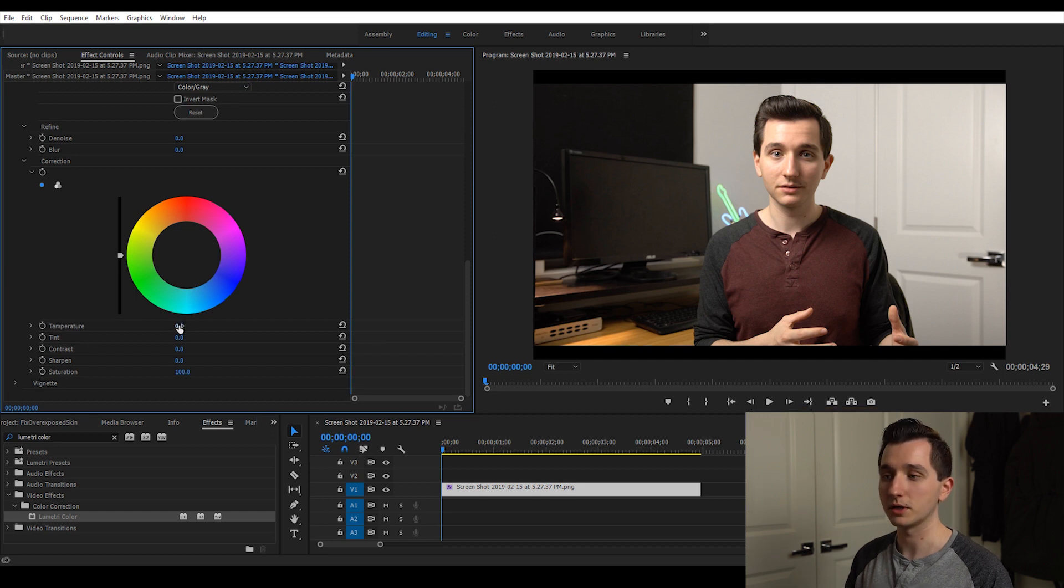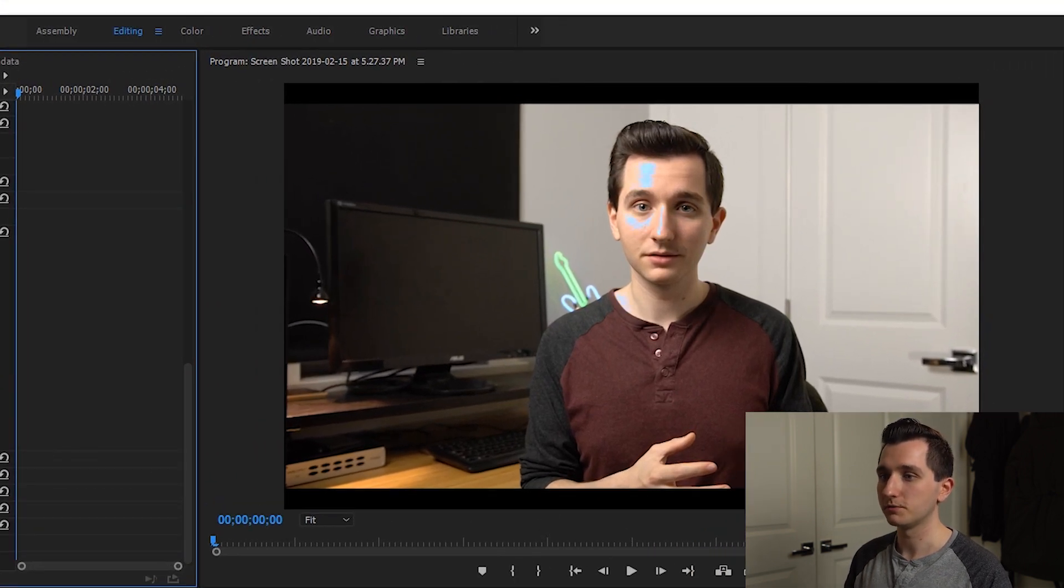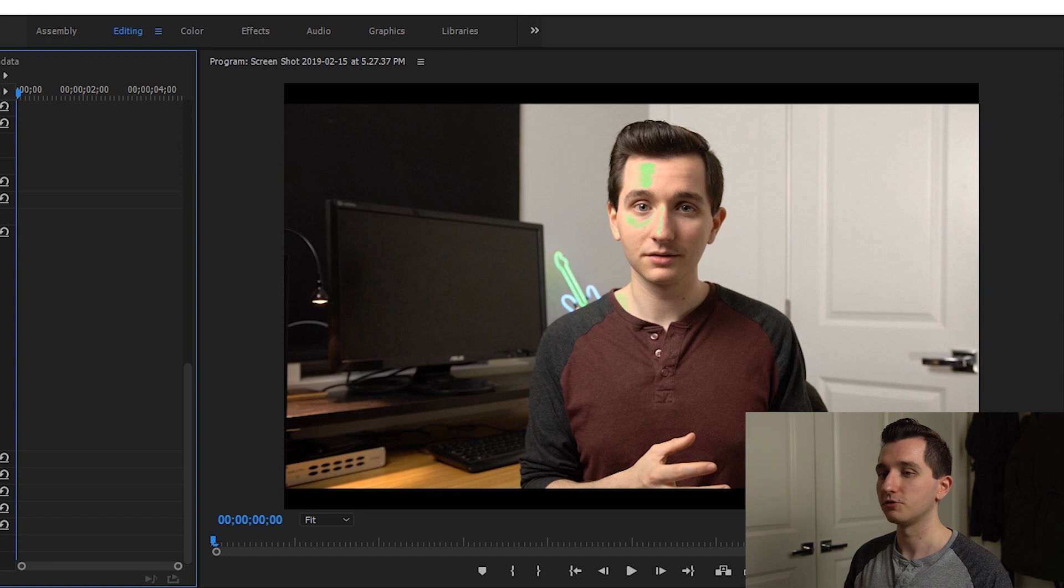Temperature, if you don't already know, if you drag it to the left it adds blue, if you drag it to the right it adds yellow. With tint, if you drag it to the left it adds green and if you drag it to the right it adds pink or magenta.